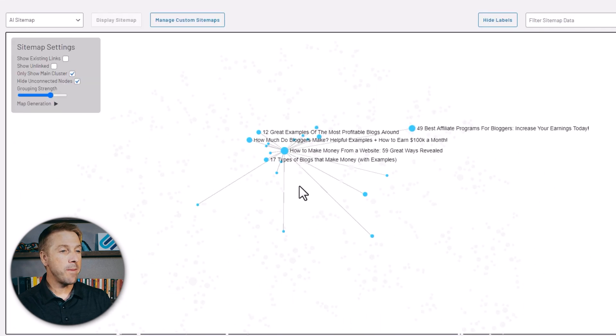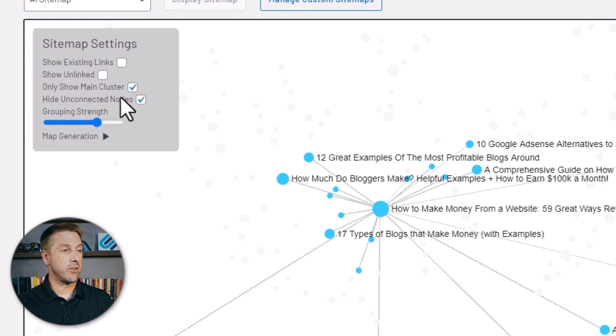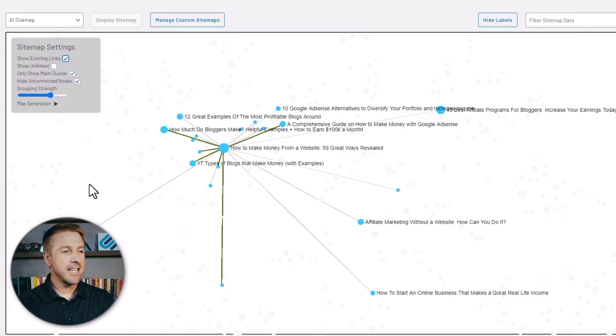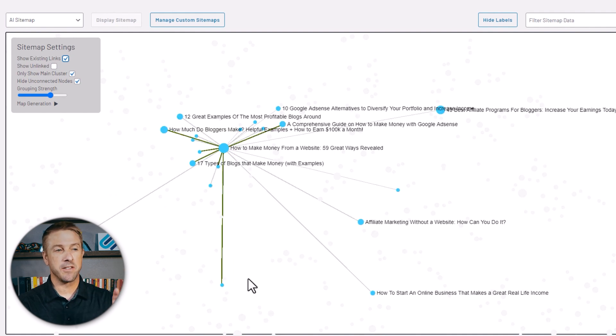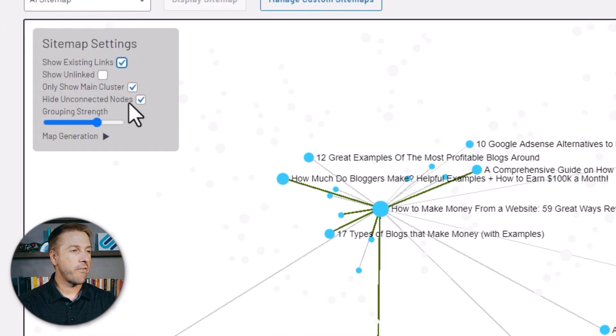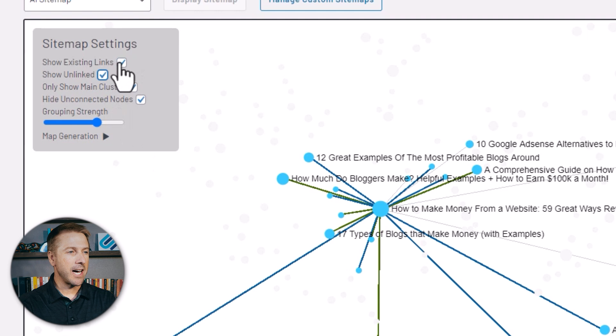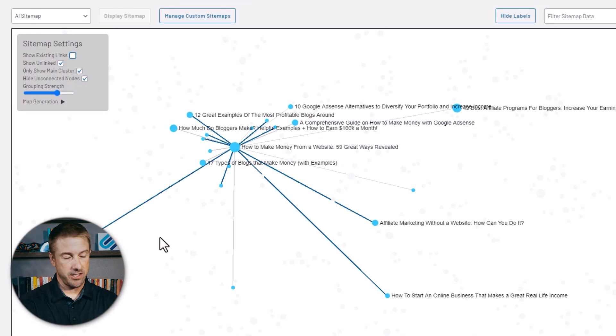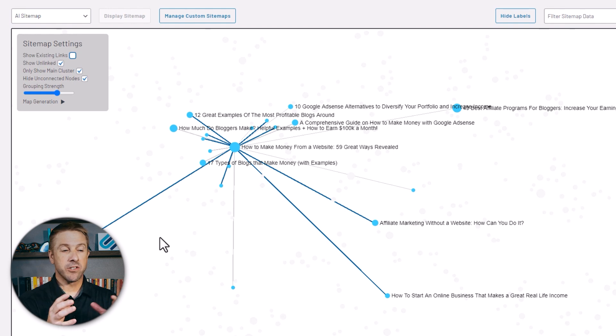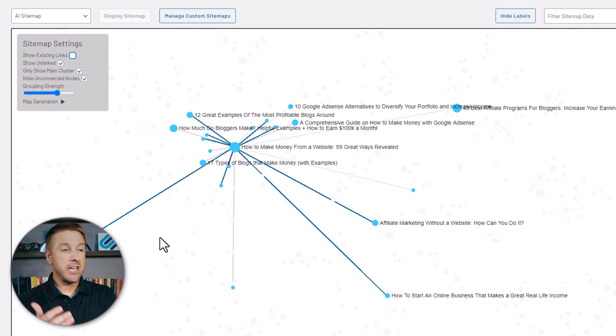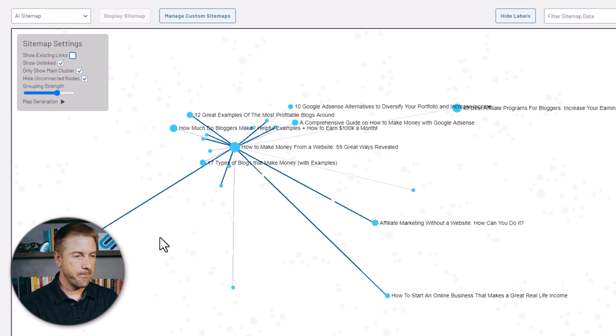But what makes Link Whisper really cool now is that you can show the articles that have existing links by checking this box. I can see that I already have some of these links built out in this topical cluster, but I can quickly see that I'm missing some links. If I then check this box to show unlinked articles, these blue lines are all the internal links that do not exist. So AI has built these articles into a topical cluster. These are the missing internal links to truly build out this topical cluster so Google can see that and help me establish authority.